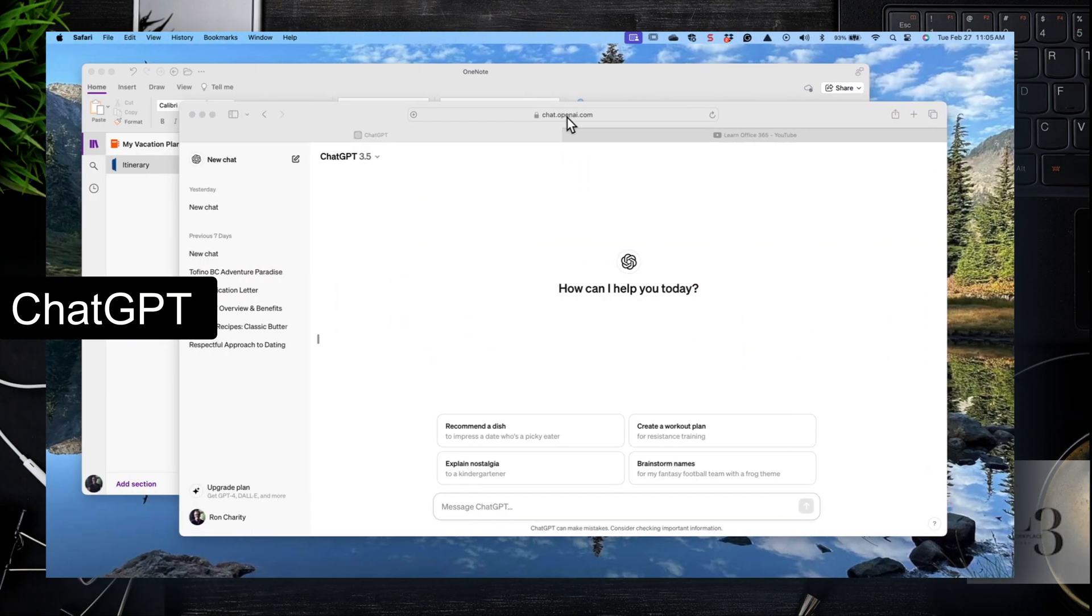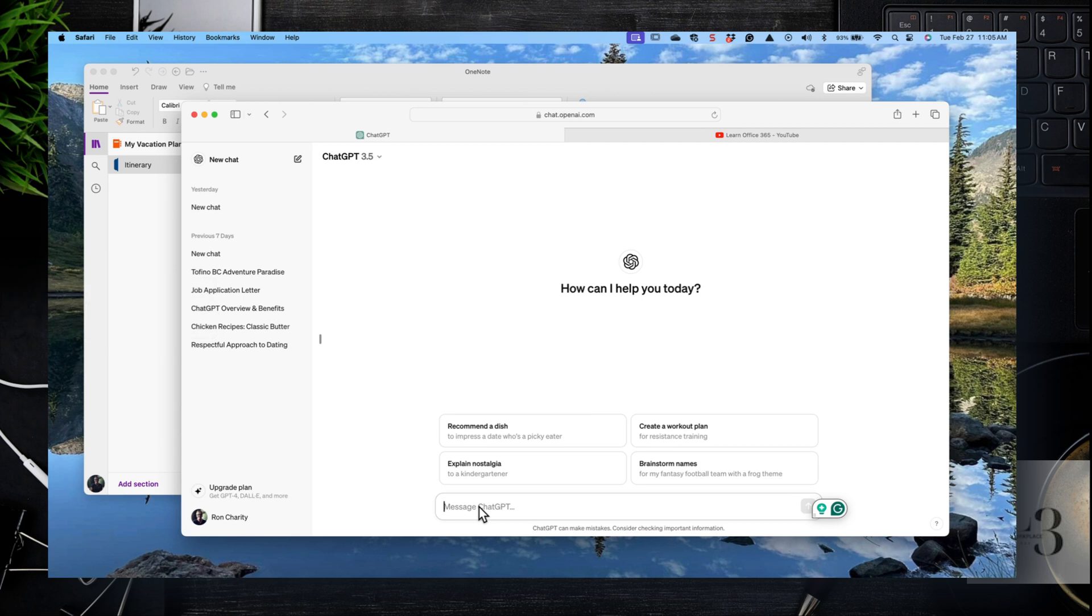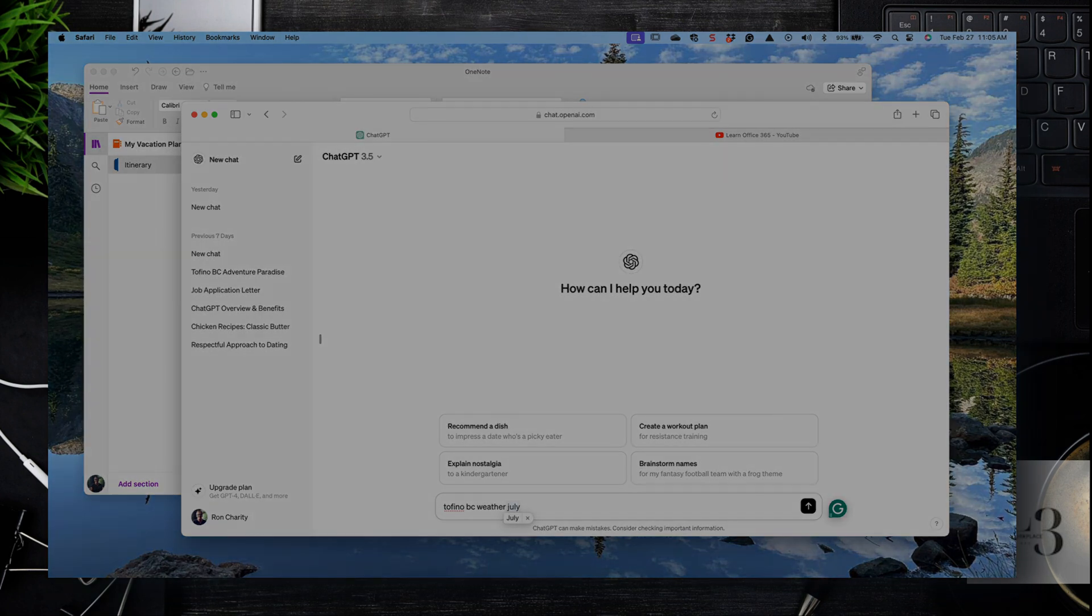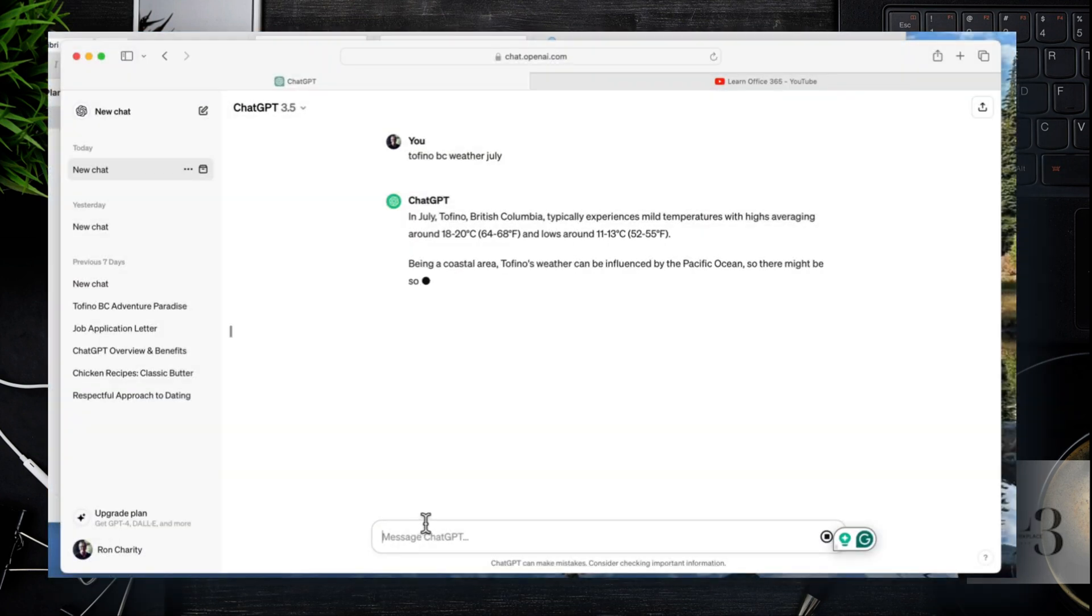Let's have a look at ChatGPT. Open up ChatGPT. I assume you have an account or maybe just using it as a guest. Enter a search for the location in question: Tofino, B.C. Weather, July. Let's have a look and see what the weather's like there. So there we go, we have an idea of the weather.